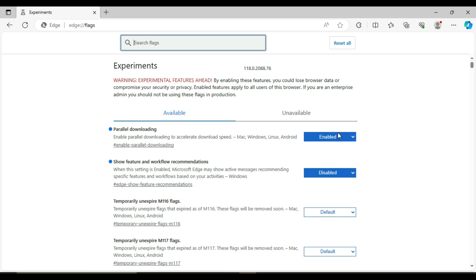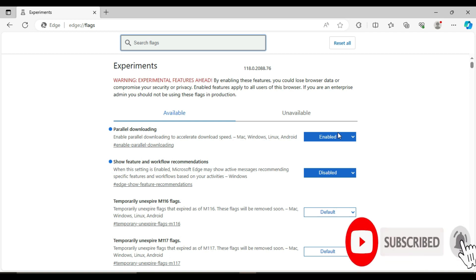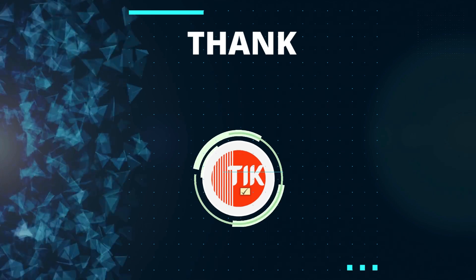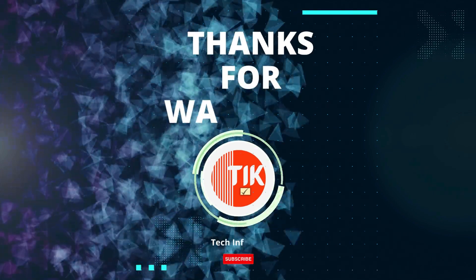It's a pretty simple technique. I hope this video was helpful. If you have any questions, please leave them in the comments below, and don't forget to like and subscribe if you enjoyed this video. Thanks for watching!